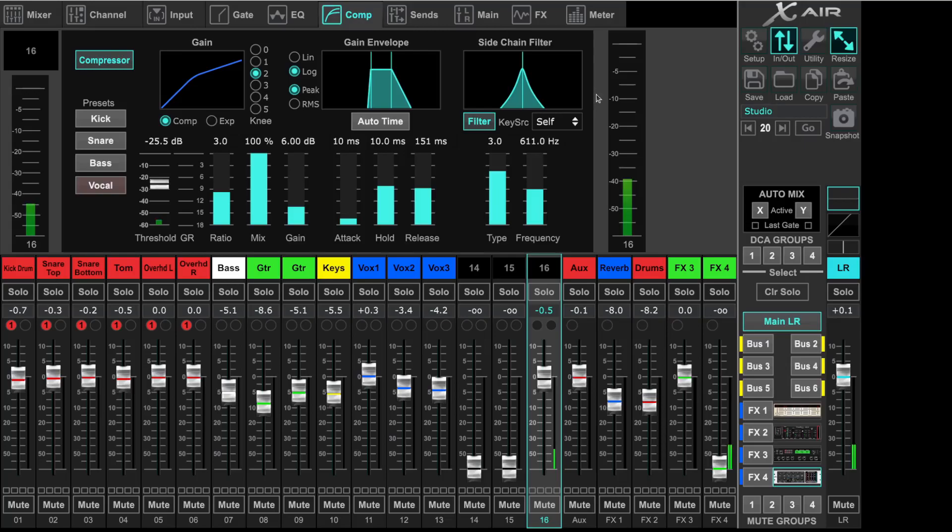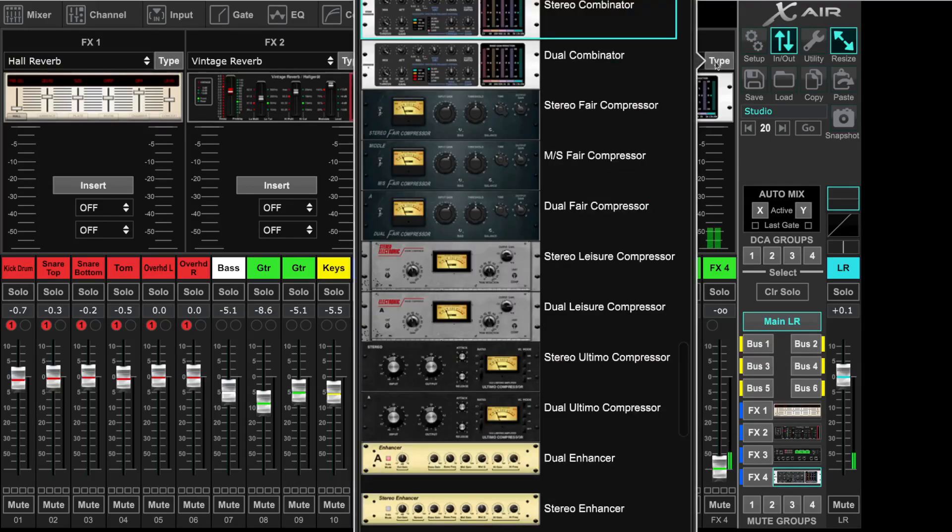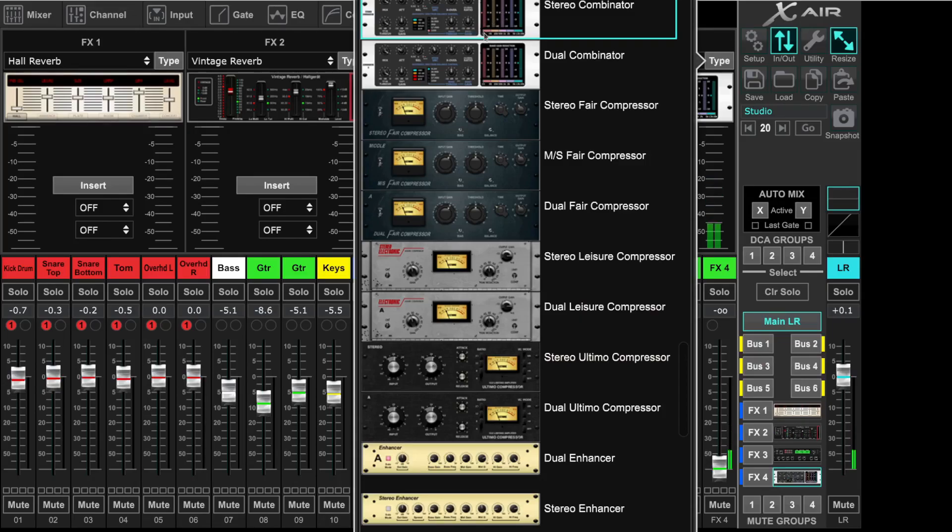First we have to load the Combinator effects. So we go to effects. There are two Combinators, a Stereo Combinator, this one is the one we need, and a Dual Combinator.